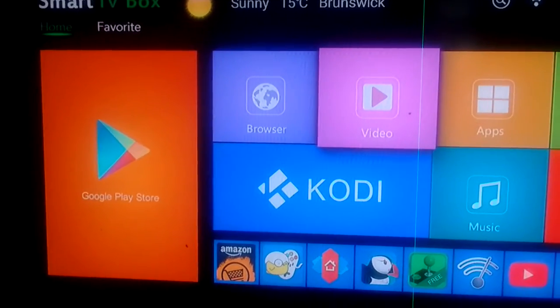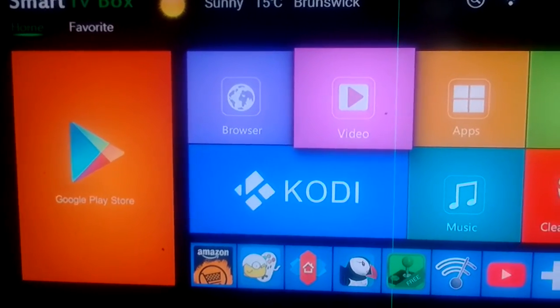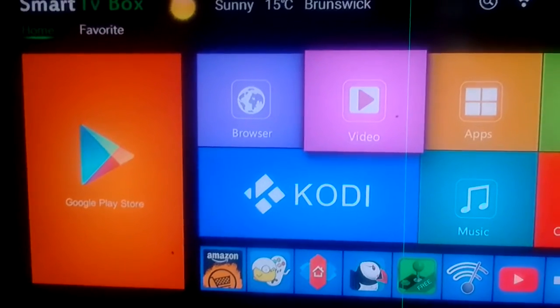If it doesn't show up at first, just restart your box and it should be at the top of your screen.